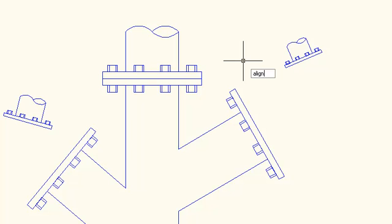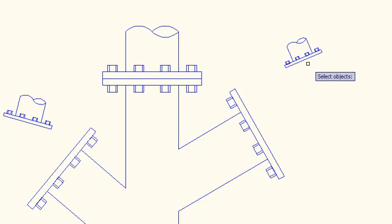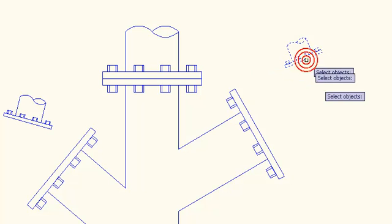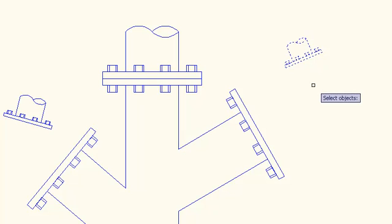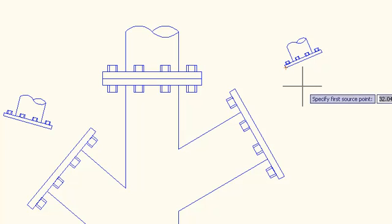It's only available at the command line, but once you type it in and press enter, you can select your objects, press enter to finish, and then you're asked for a source point.